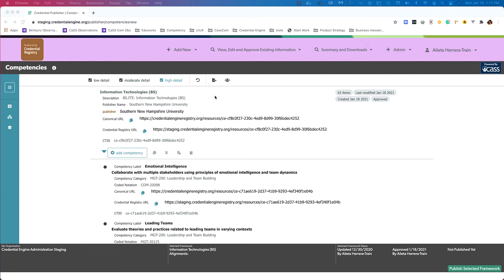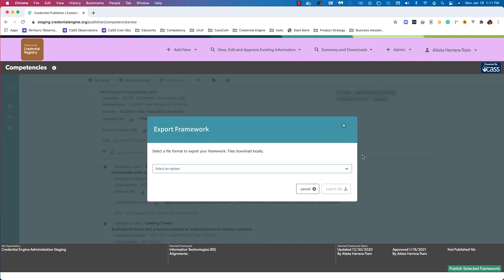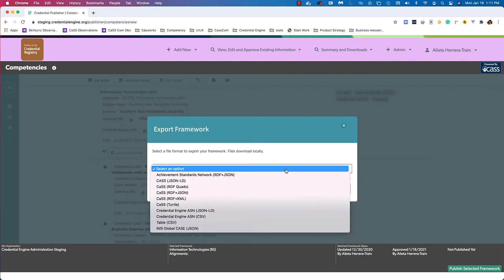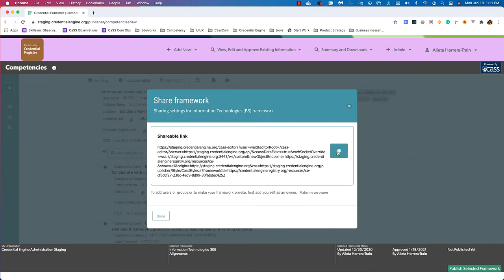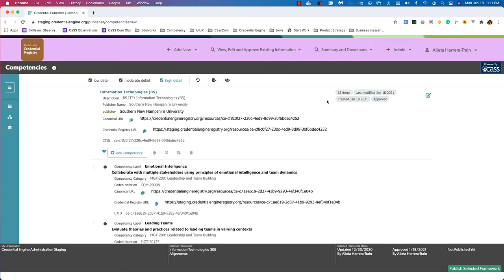There are also two more options at the top of the framework editor. One is an export option, where you can select an export format to export the framework if you have export permissions. And a share option, which enables you to copy a link to the specific framework to provide to other people or to create relationships elsewhere. The undo button is used to undo one change at a time in the interface.